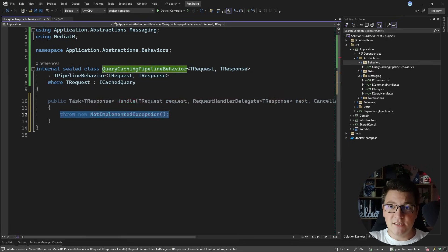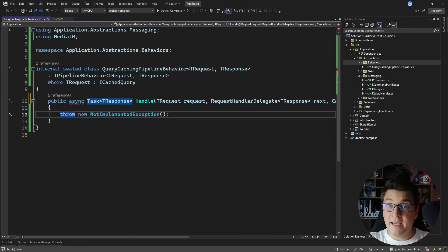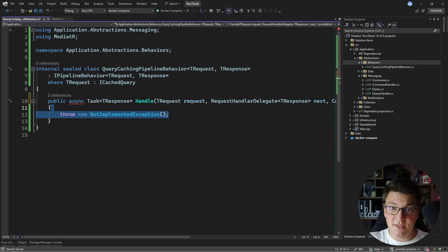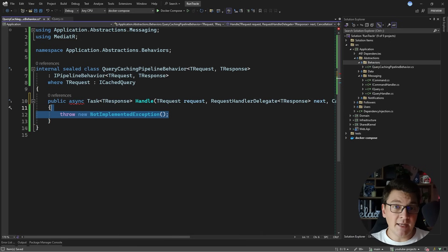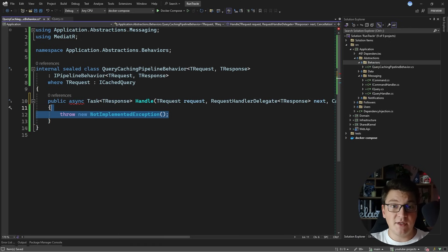Now let's implement this. We only have the handle method inside, and I'm going to implement the cache-aside pattern — first trying to read the value from the cache, and only if it's not present will I hit the database or whatever my data source is.